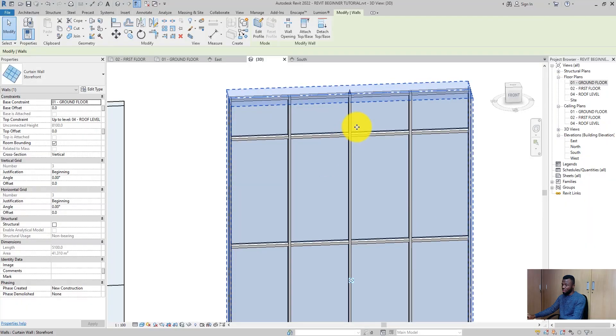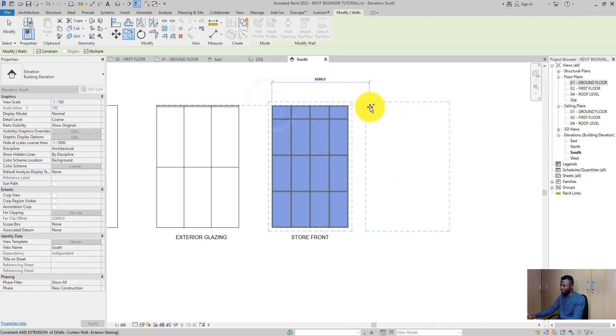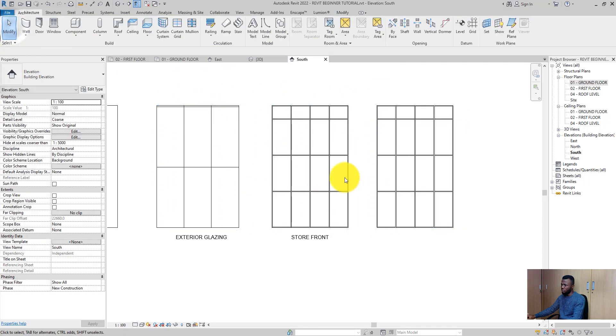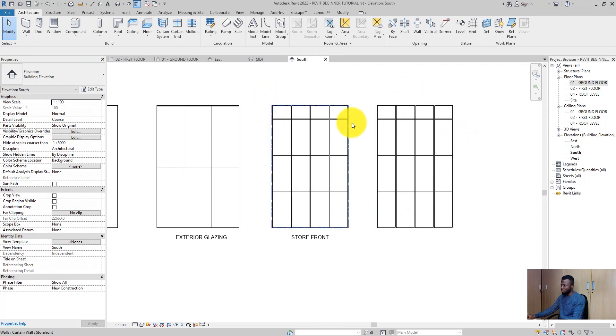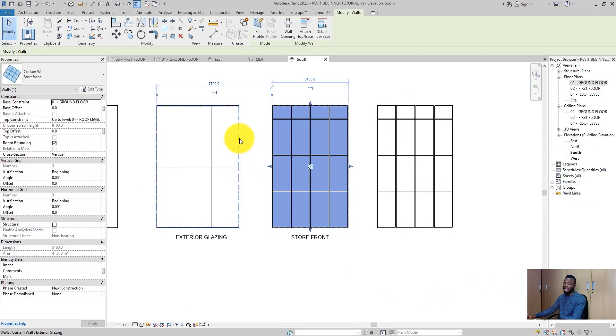Now let's quickly talk about the instance parameters and the type parameters of the curtain panel. Almost all elements — walls, doors — have instance and type parameters. The instance parameters are the parameters that you can change and it will affect only one instance of a family. For example, assuming I have a lot of this family placed across the project, if I select one and make changes in the properties here, it is going to affect only that one curtain wall, meaning I have adjusted an instance parameter.